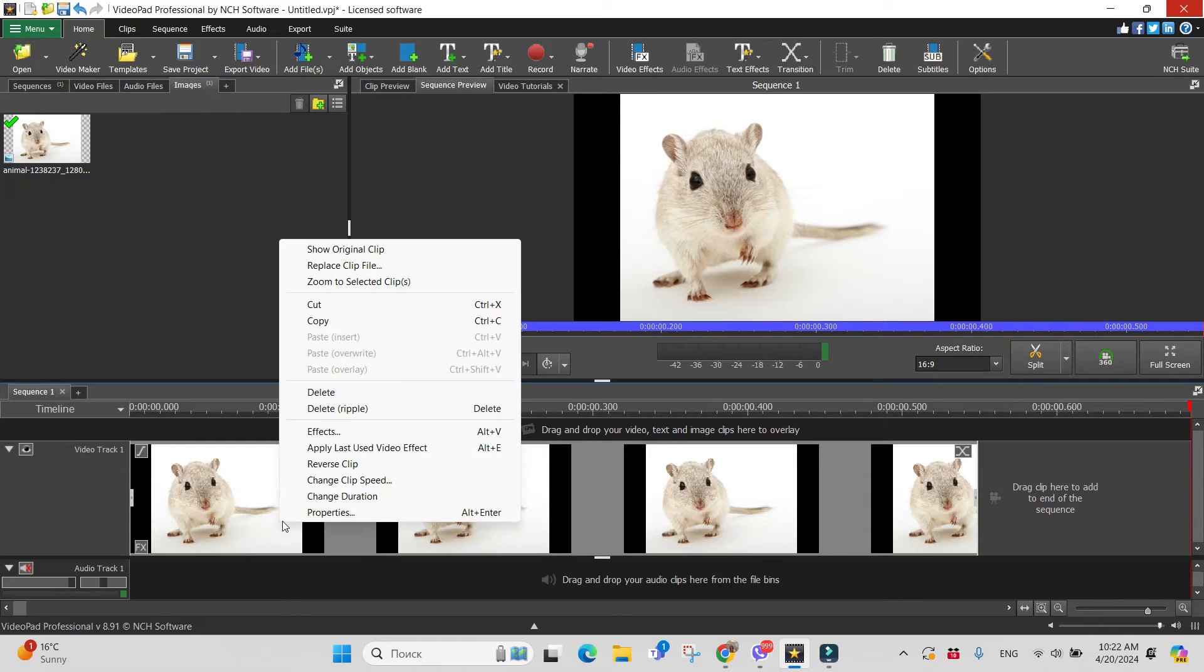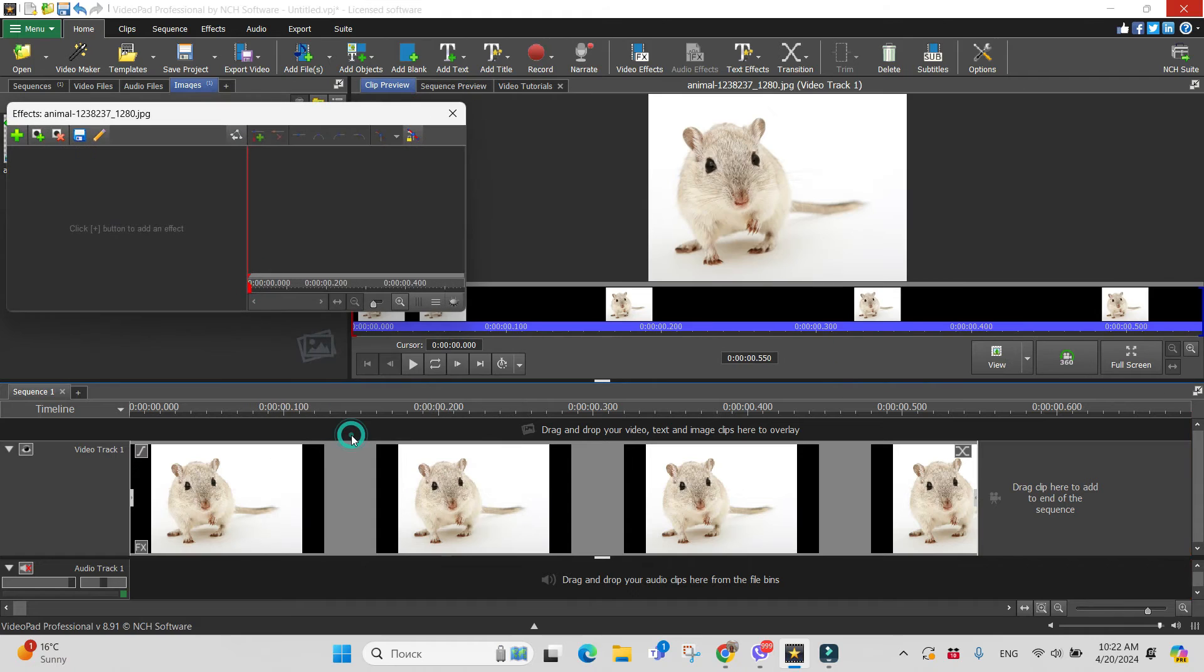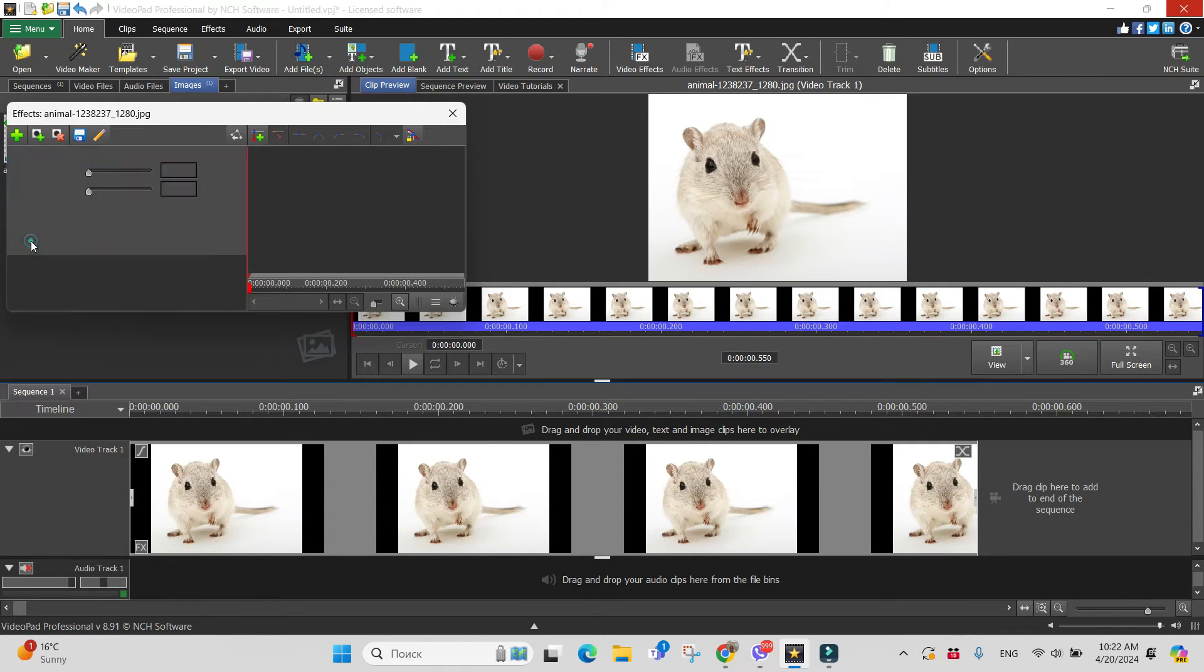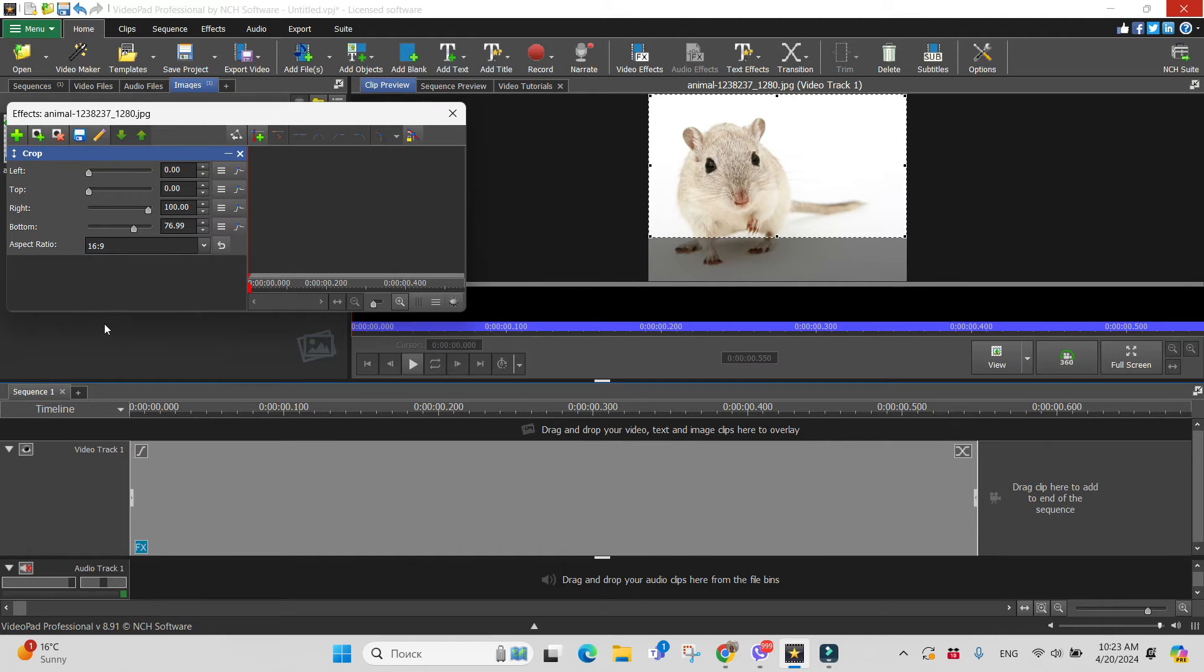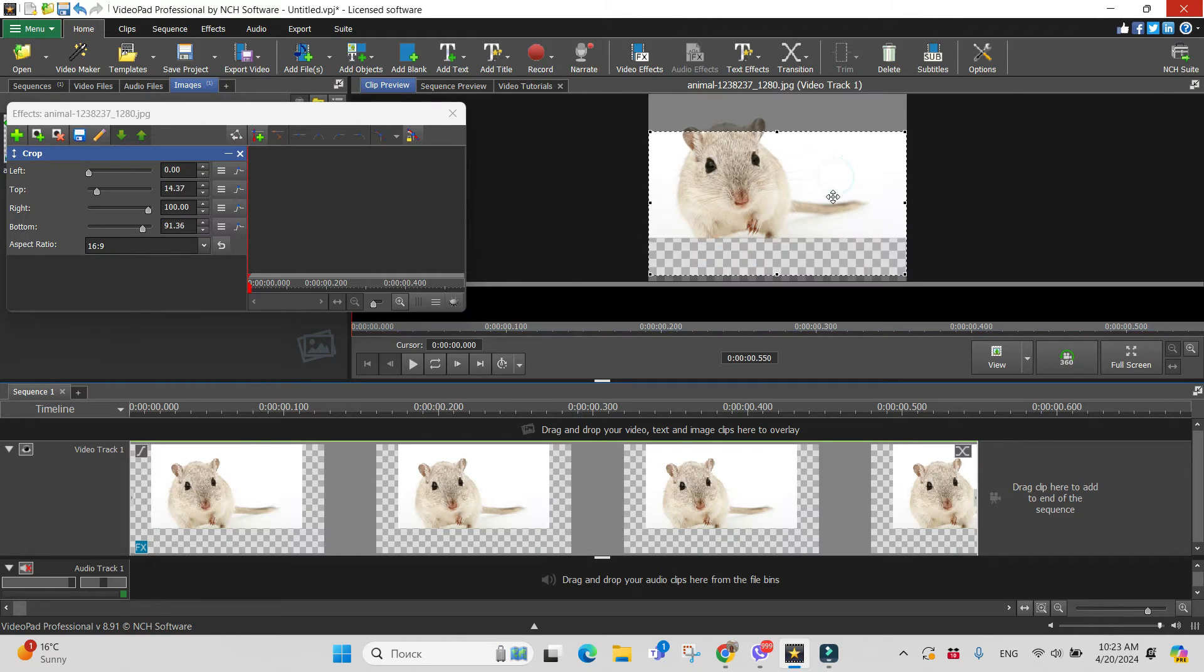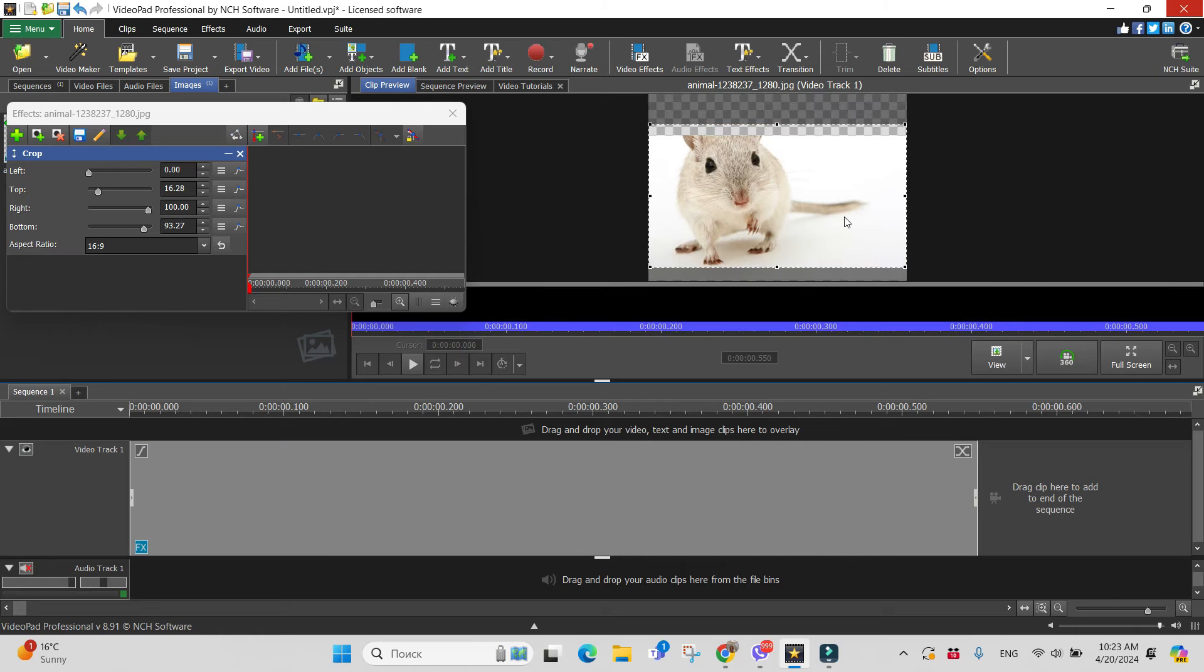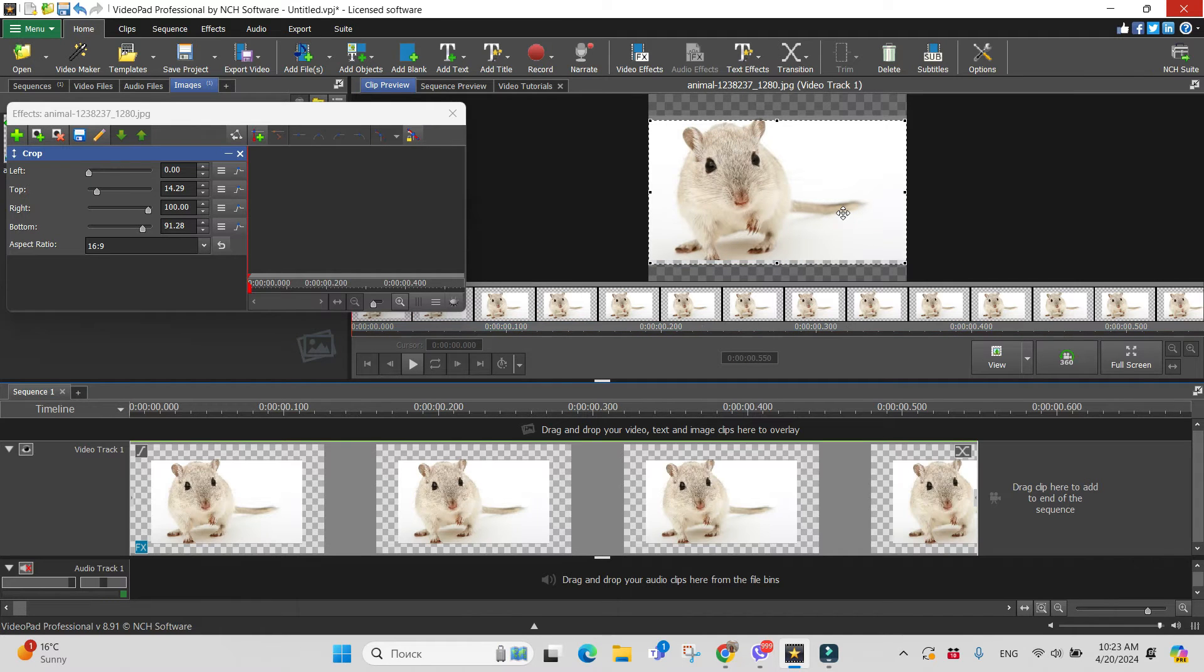And I do right-click over the frame on timeline and choose effects. Now I can use a few ways. I can choose crop effect and in aspect ratio set 16 by 9.